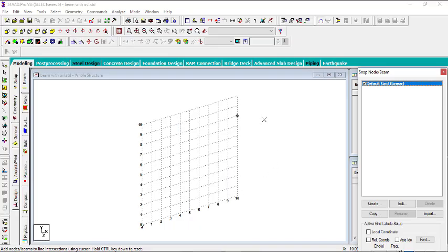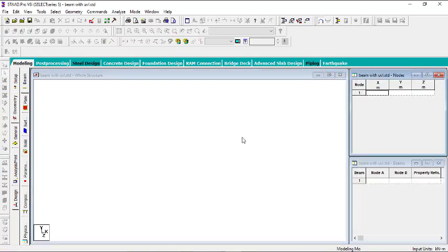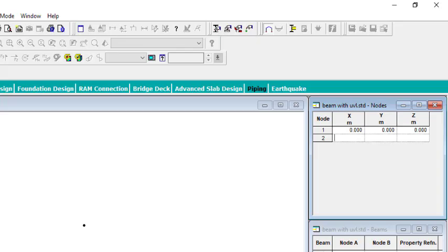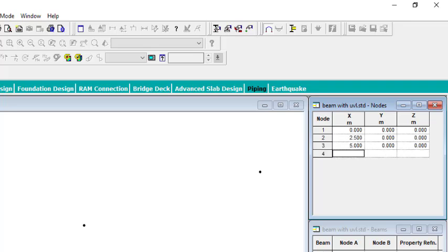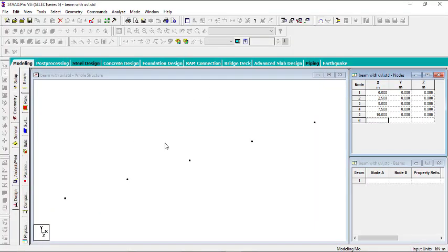Since we are just having a beam, I can close this and start with the nodes. So go to the node tool. I'll place one at 0, another at 2.5 meters, another at 5 meters, another at 7.5 meters, and then one at 10 meters. So these are the 5 nodes.